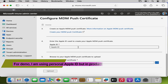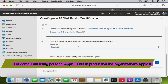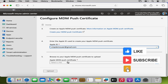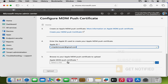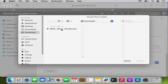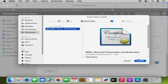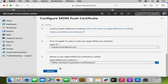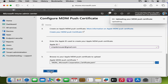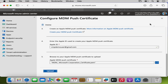Here we have to provide the Apple ID through which we generated the certificate, so let me provide the Apple ID. In the fifth step we have to upload the Apple MDM Push Certificate which we generated from the Apple Push Certificate portal. I am going to click Browse, select the certificate we downloaded, and then click Upload. It is now uploading the MDM Push Certificate and it says the MDM Push Certificate was successfully created.